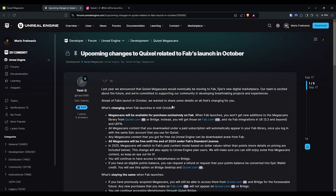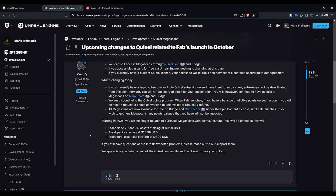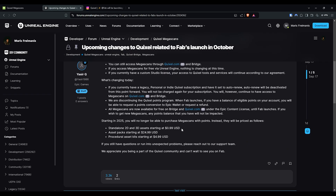Anything new coming in 2025 — any new products they develop — is going to be paid. But the pricing structure is actually pretty reasonable. If you go to the Unreal Engine forum, they're breaking down the new pricing: standalone 2D and 3D assets starting at one dollar, which I believe is not so bad. Obviously it adds up, but how many Megascan assets do you actually use in a project? Maybe 100 to 200 max. So 200 bucks for very high quality assets is not so bad. Asset packs are going to start at $24.99, and procedural asset kits starting at $4.99.